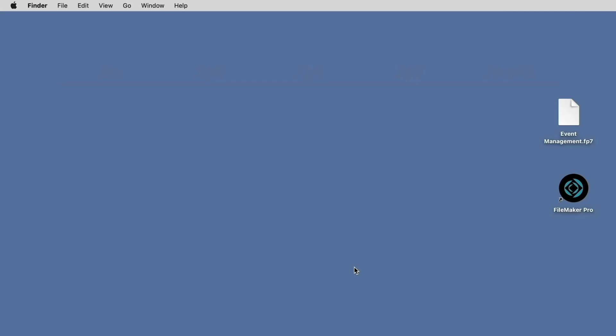File formats can be easily identified by simply looking at the extension of the file that you're trying to open. The extensions are all of the letters that come after the dot in a file name. For example, this file has a .fp7 extension, so we know that its file format is .fp7. And once you know your file format, you'll be able to determine the strategy for conversion.